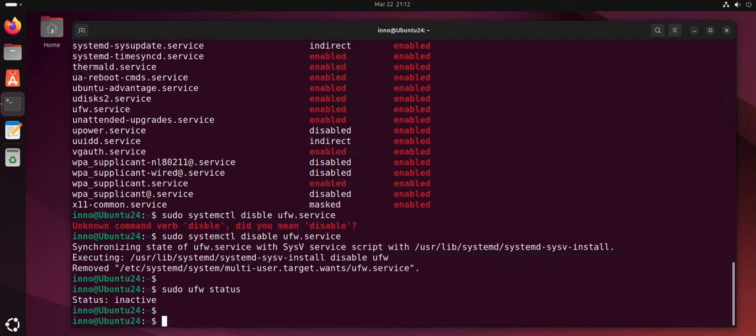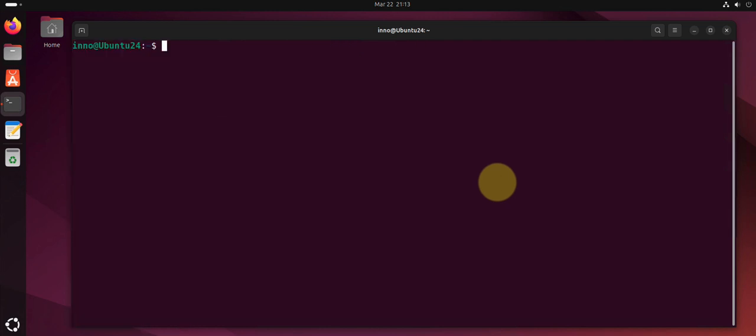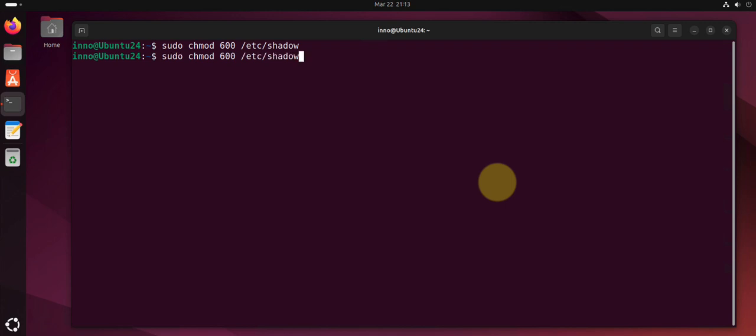Another thing we can do is we can secure file permissions for sensitive files like the password file, the file that stores users and the file that stores passwords and even the file that stores groups. We can restrict the permissions. We can use sudo chmod to modify the permissions. Here it's 0 for shadow, this is the file where passwords are stored. We can also restrict gshadow.